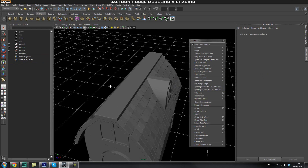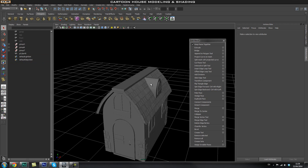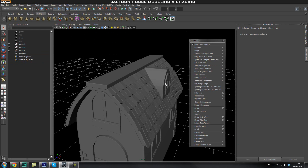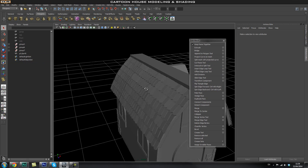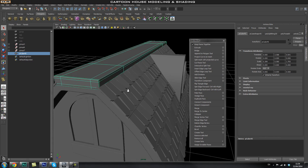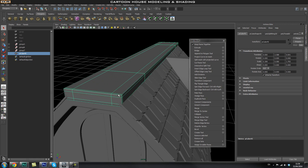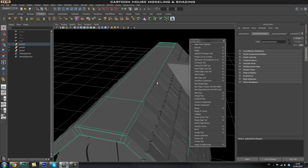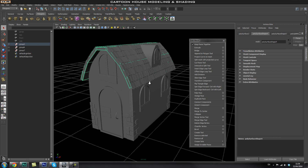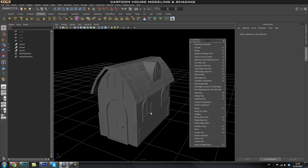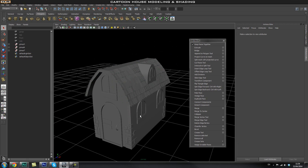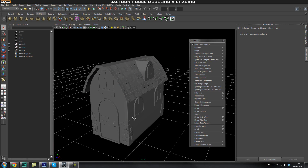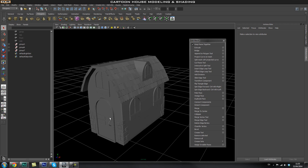That looks great — I'll let you guys finish the other side of the roof tiles on your own. For the top piece I'm actually just going to extrude the top half. That's it for this part of the tutorial — most of the modeling is finished now, and in the last part we're going to create the basic shaders for this simple cartoony house.